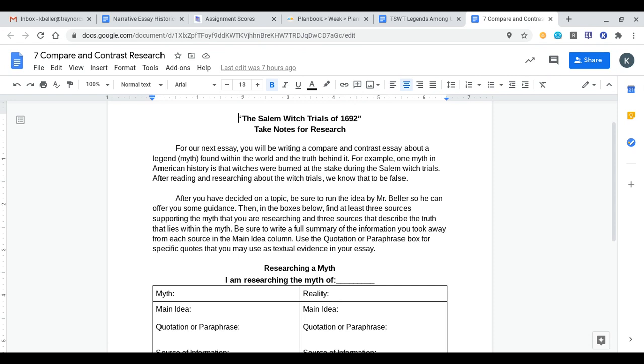We're going to break down what we talked about in class today on Monday and the project/assessment that we're kind of starting together as a class. This is the document that was posted this morning that we worked on in class and that you'll be able to work on at home.